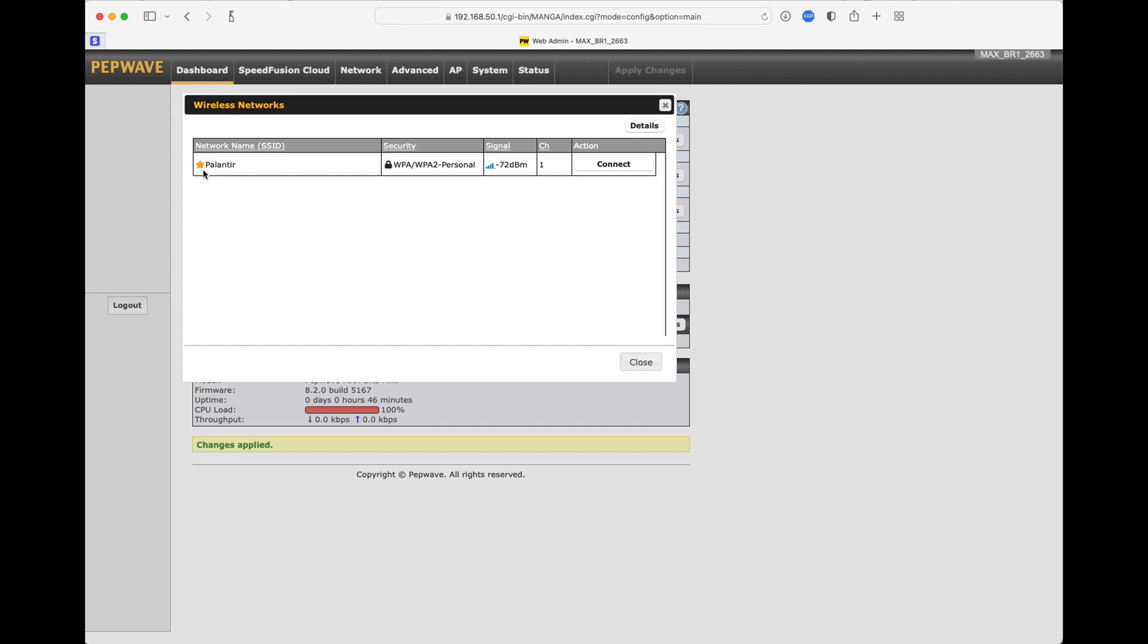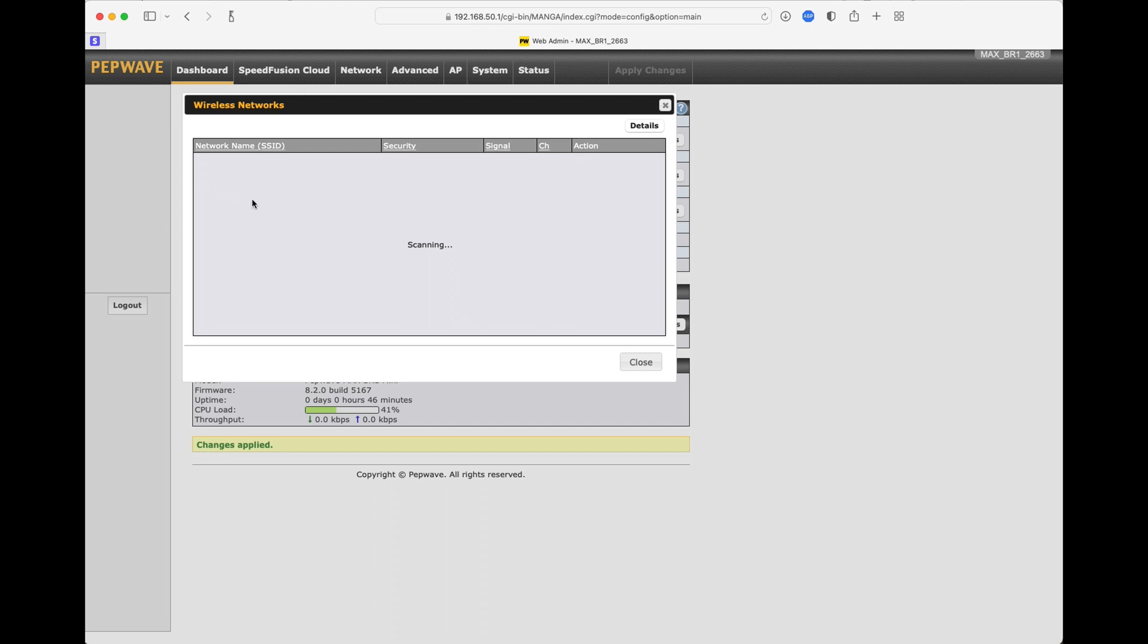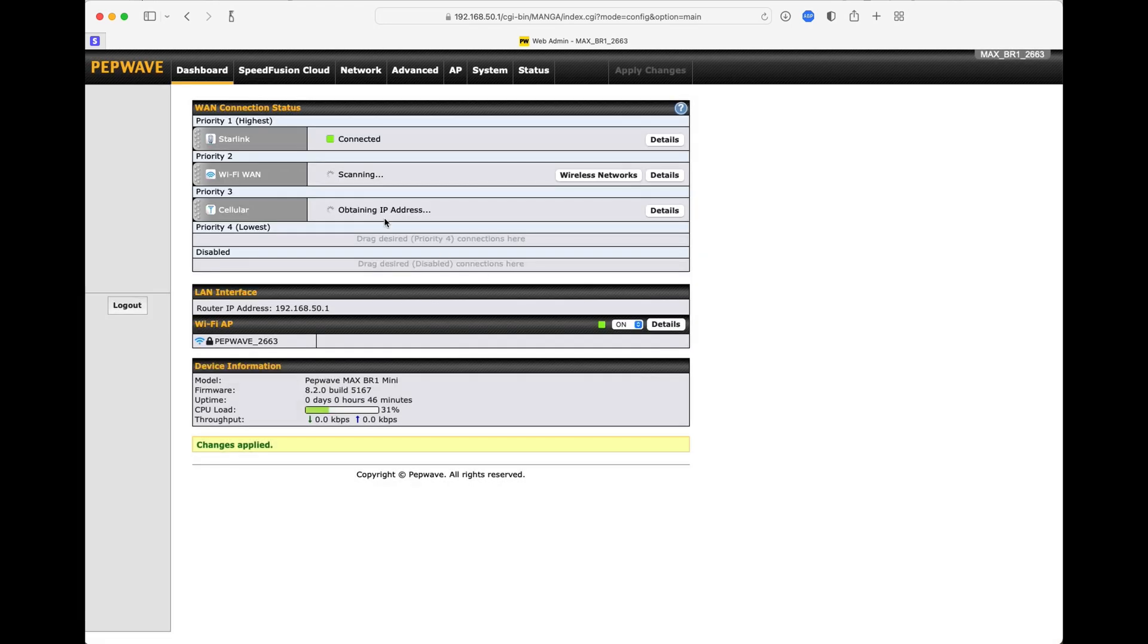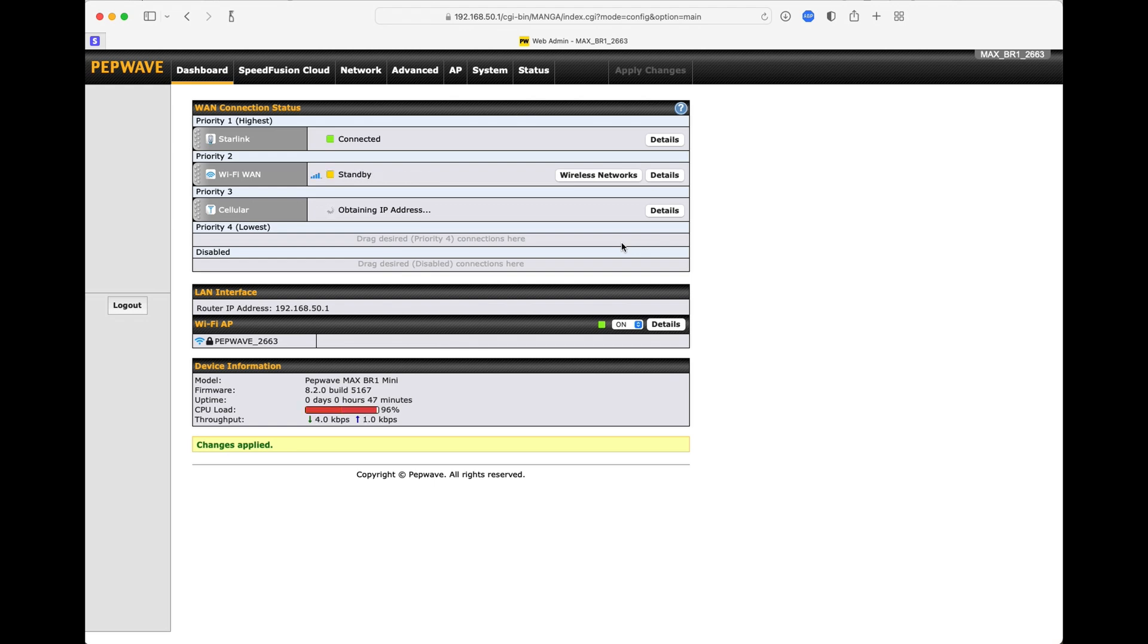Before I close that, though, notice that Palantir now has a gold star beside it. That means that the system has a profile that it has put in place in memory. So we'll close that. And you'll see over here in just a few seconds, it's going to connect up to the Wi-Fi. Okay, now it's connecting. Making sure that it can do that. Now you'll notice that it's on standby. It's made a connection. It is connected. It has an IP address and everything. But it is not using that connection. Instead, it's using the Starlink connection up here.